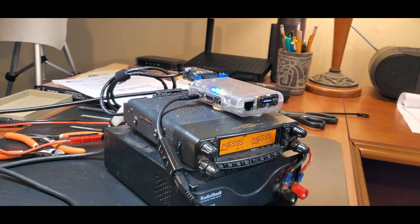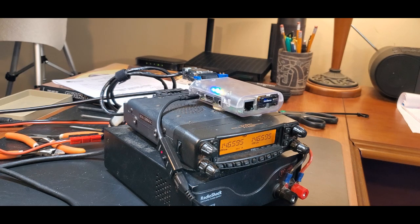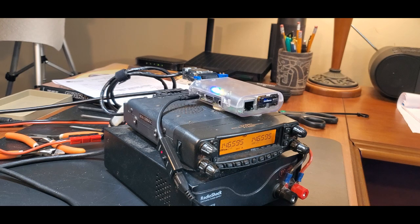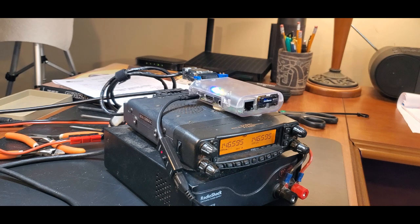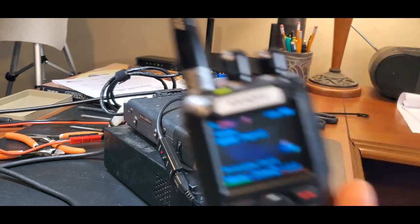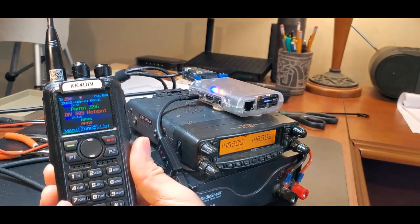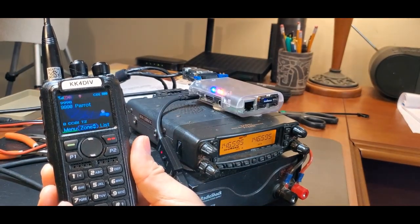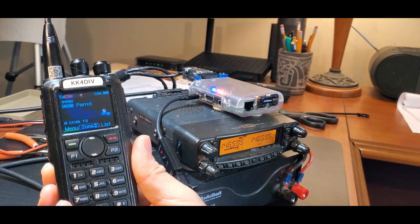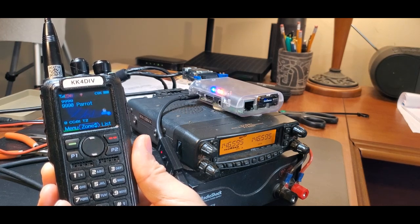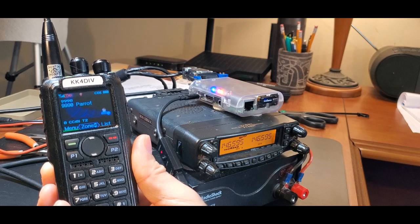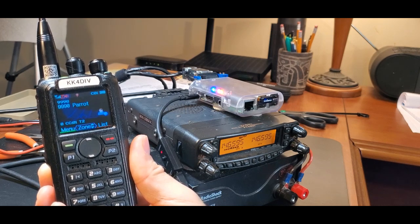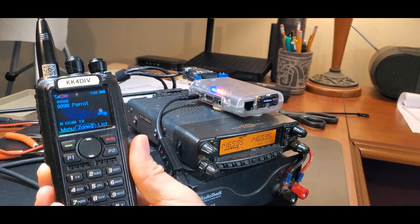This is KK4DIV testing on the Parrot Talk Group. 1, 2, 3, 4, 5, 5, 4, 3, 2, 1. KK4DIV. This is KK4DIV testing on the Parrot Talk Group. 1, 2, 3, 4, 5, 5, 4, 3, 2, 1. KK4DIV.